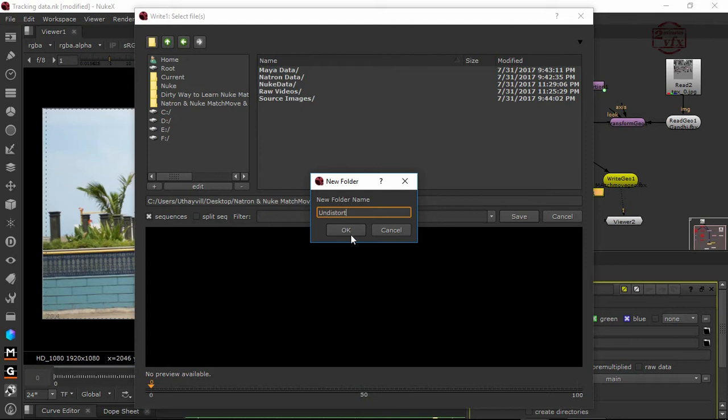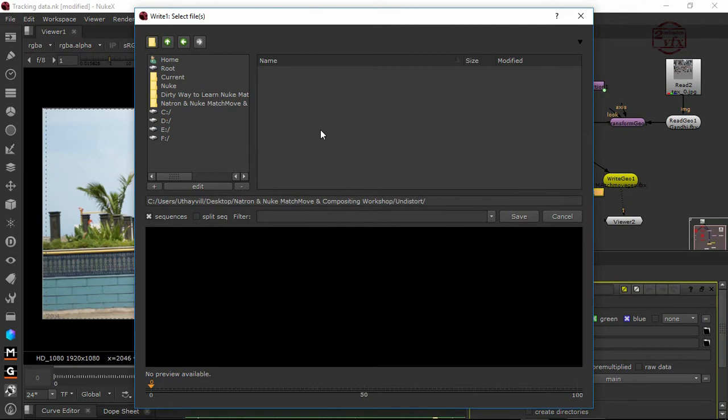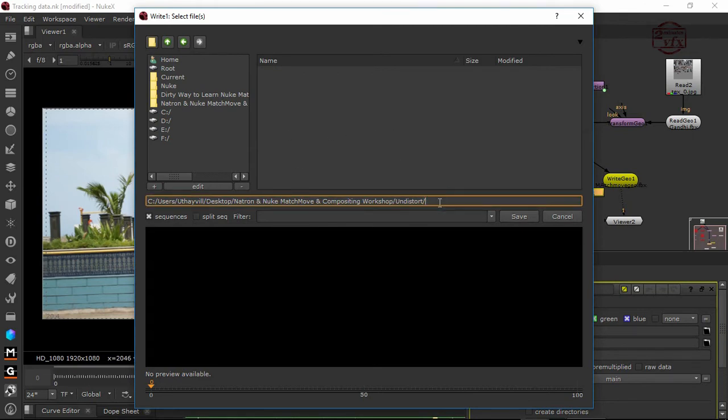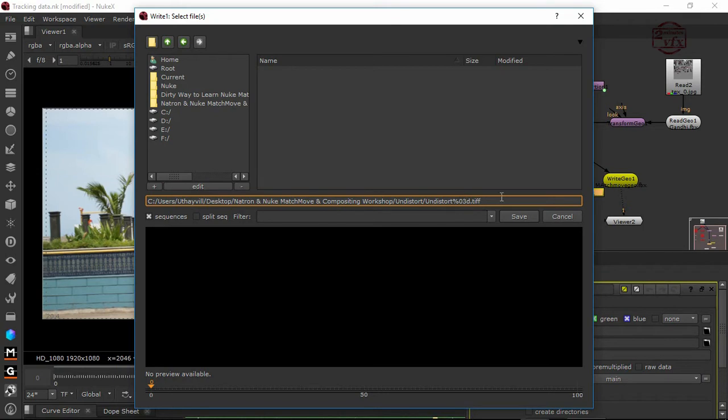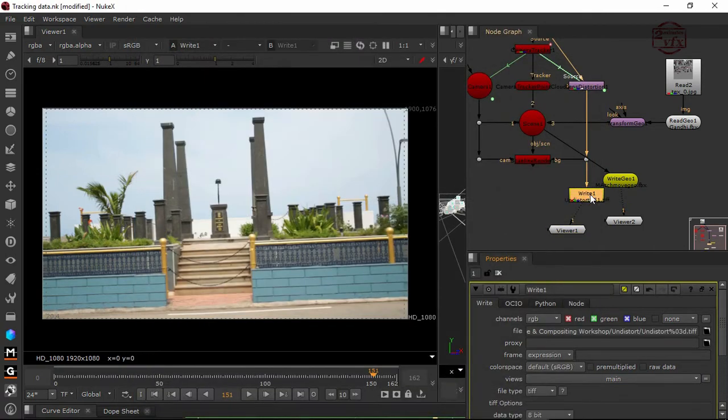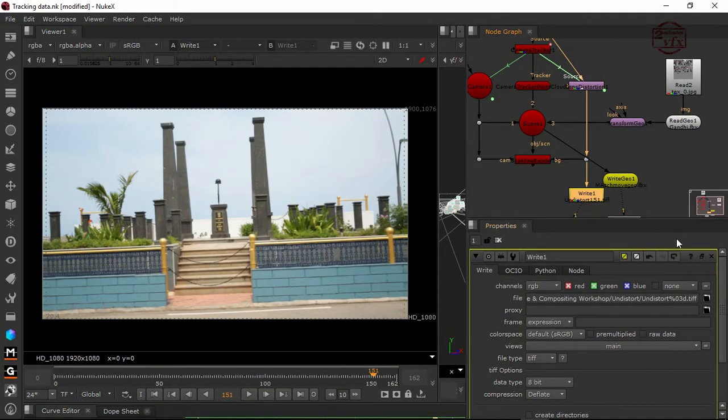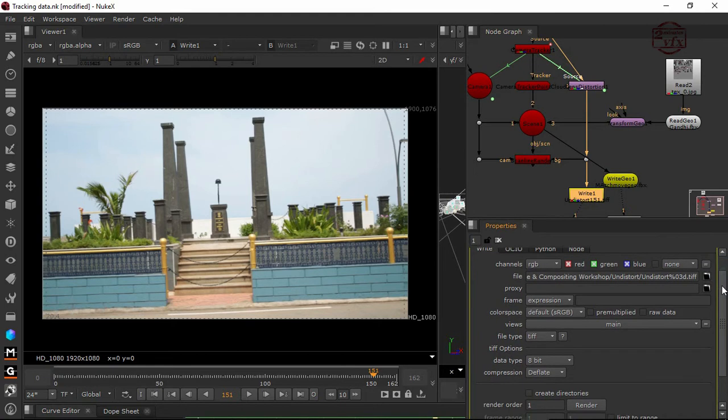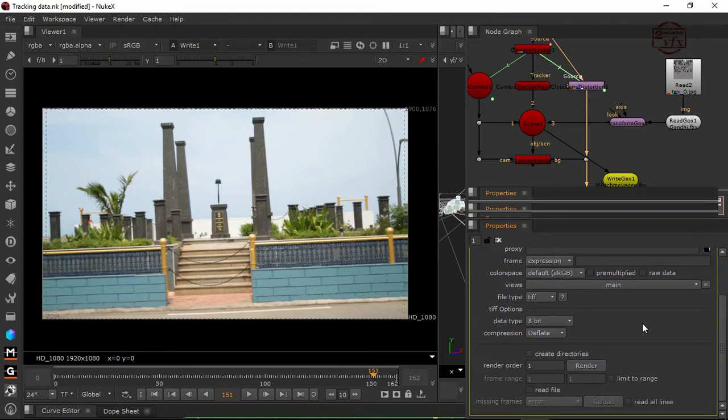I'm going to create undistorted output files. I'm going to take TIFF as output. Make sure that when you take this file into Premiere or Maya, better to have TIFF, not DPX, because Maya doesn't support DPX sometimes.